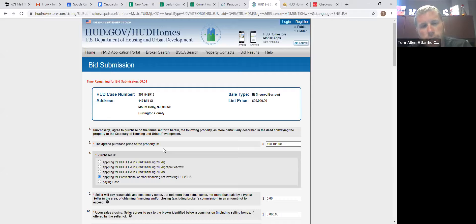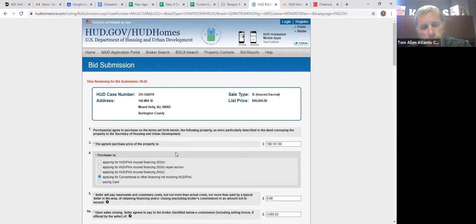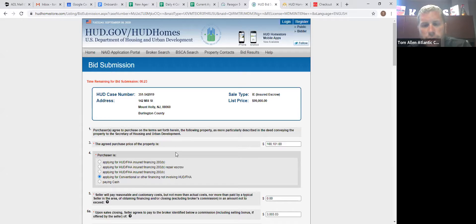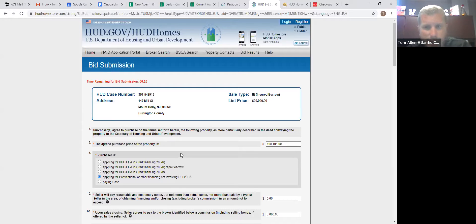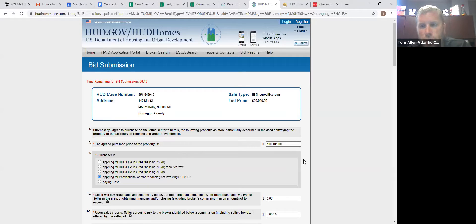And something turns up that wasn't disclosed in the property condition report. If something pops up there, they get their thousand dollars back or whatever it is, 500 or 25, they get their EMD back. If it is an investor, they do not get their money back, no matter what.